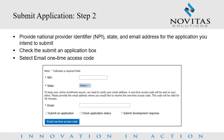Submit Application Step 2: You will provide the National Provider Identifier or NPI, state in which you are enrolling, and email address for the application you intend to submit. Check the Submit an Application box and select Email One-Time Access Code.